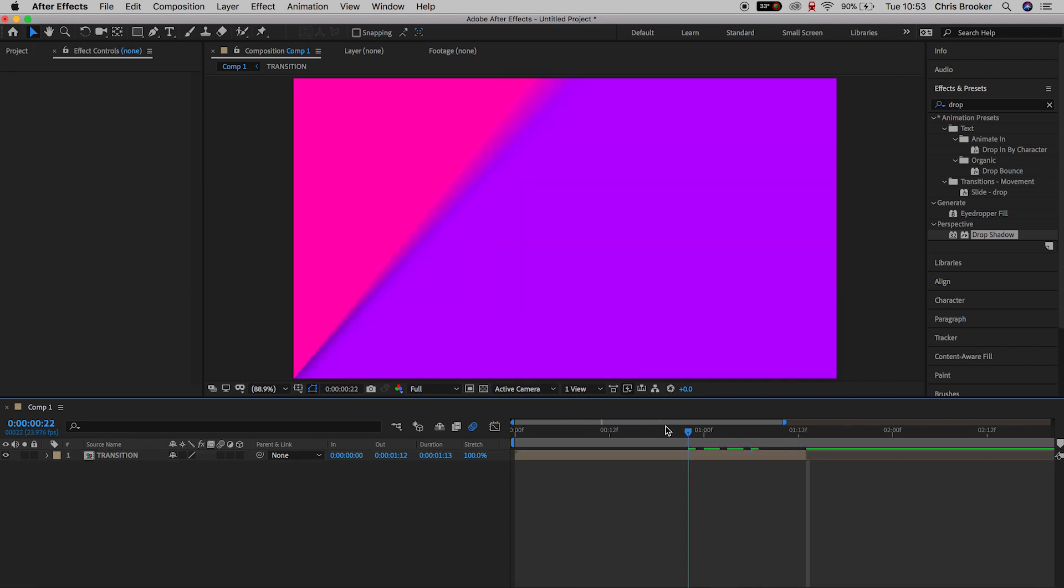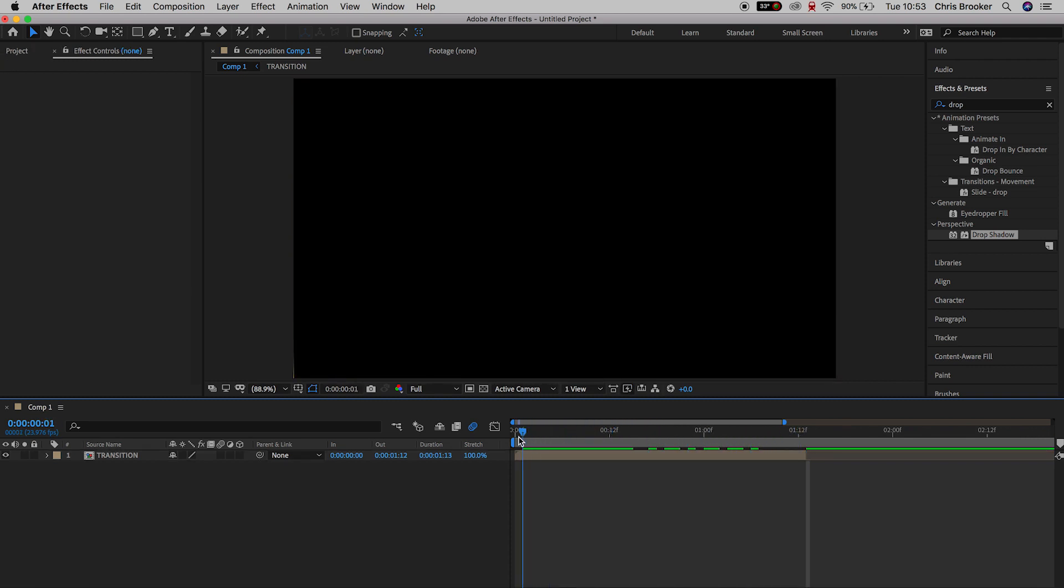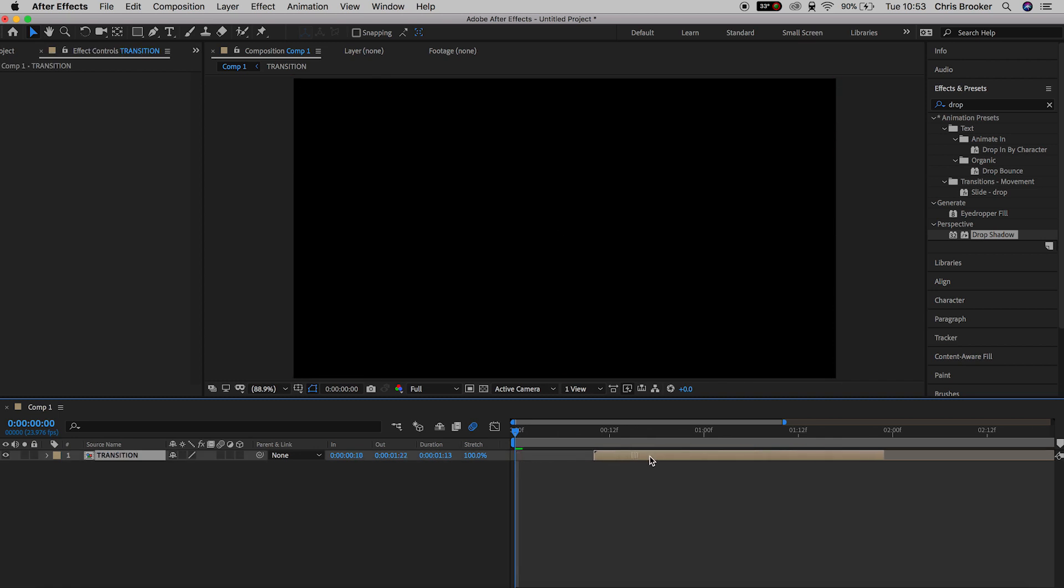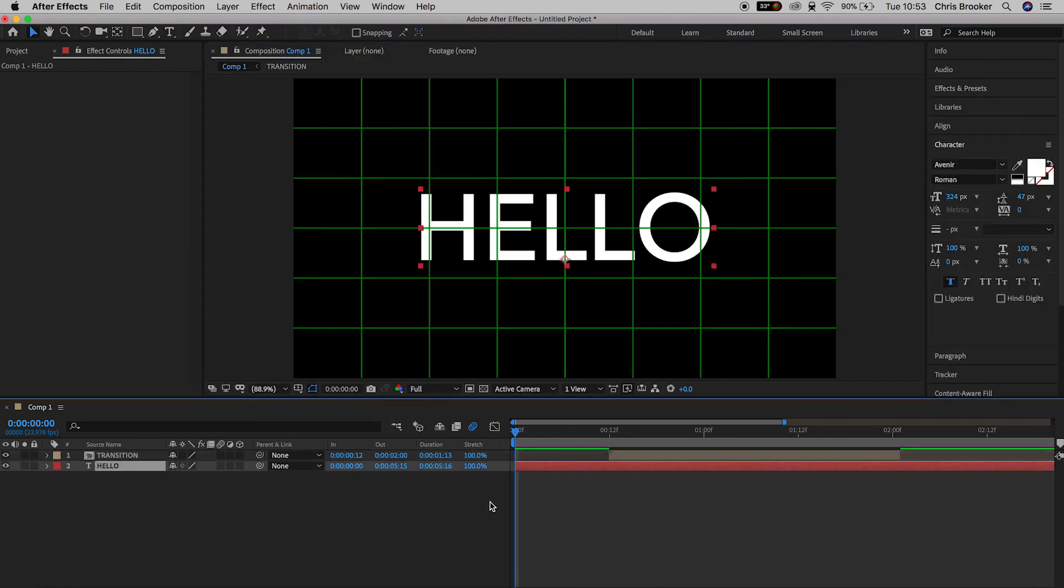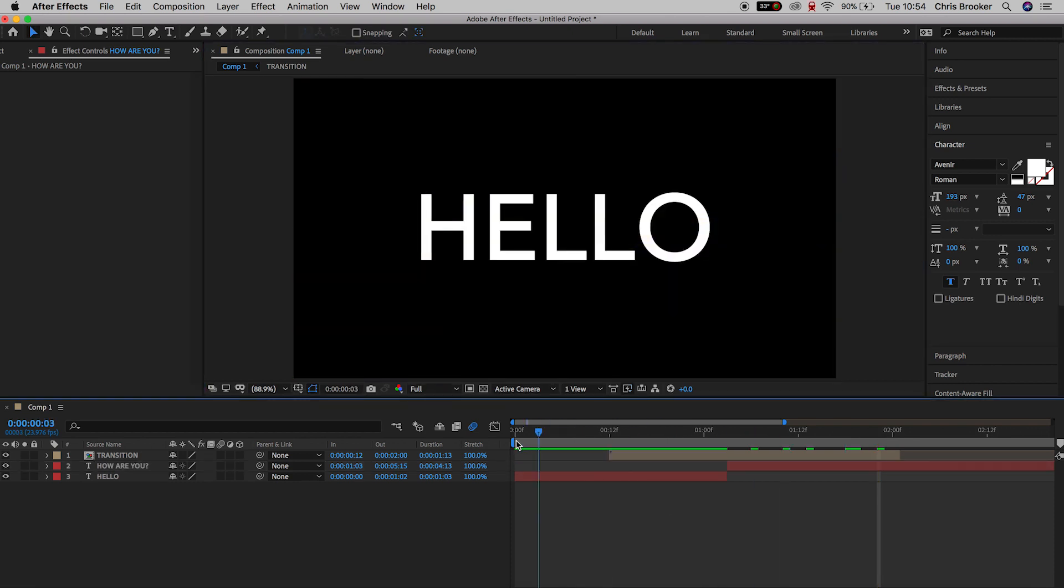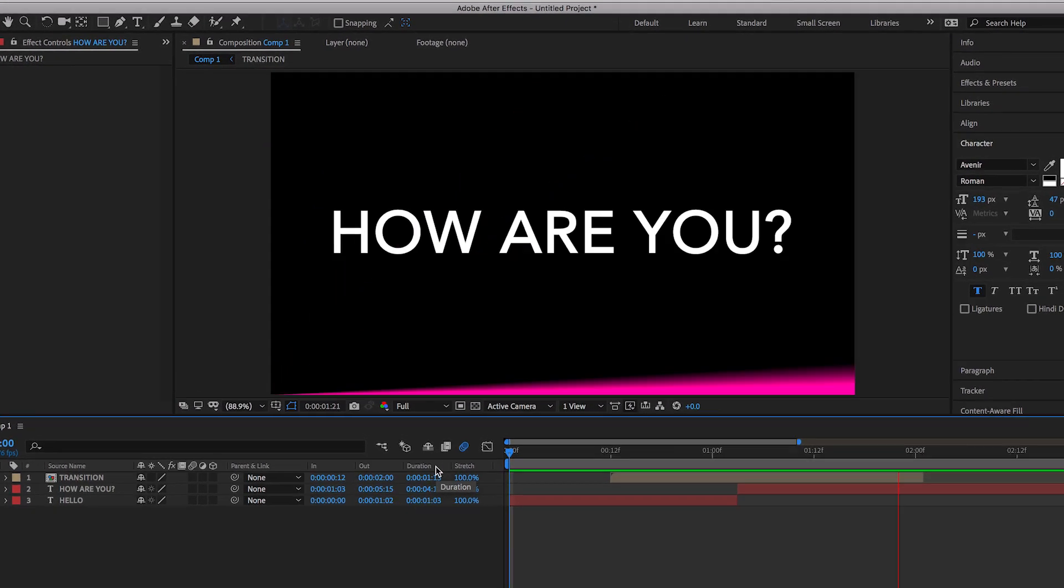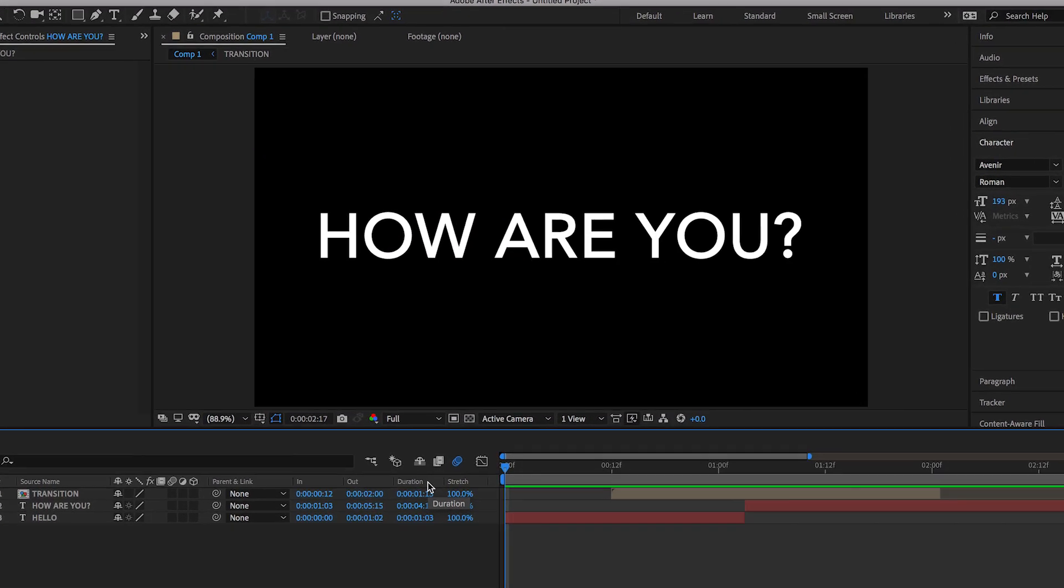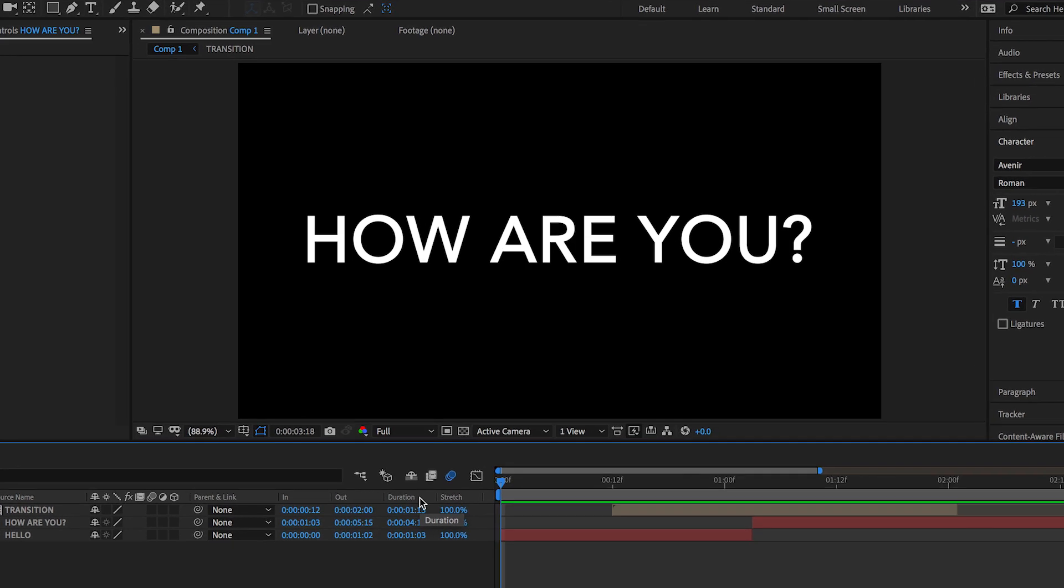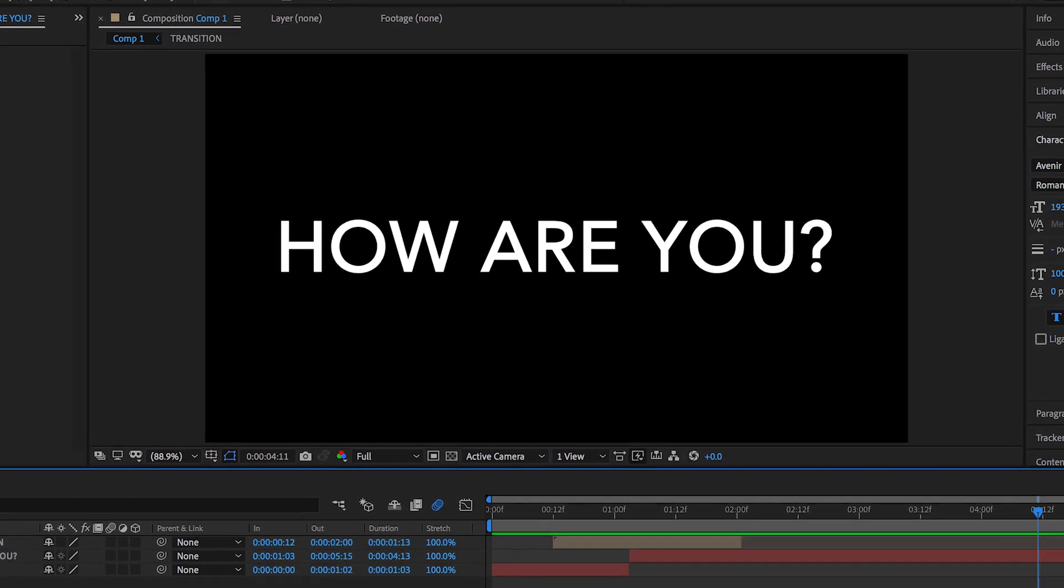So we can just scrub through to the start of this transition, and we can just offset this. We can push it over to the right, and if we just add some text layers, you can see that we've got hello. The transition comes in, and the text changes behind the transition, and that changes to how are you.